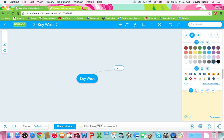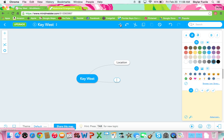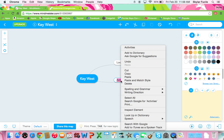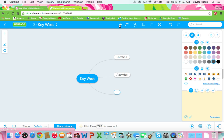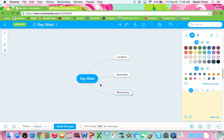And I could put location. And I'll also put activities. I can never spell activities. And I can put restaurants. And so we'll just start with that for now.